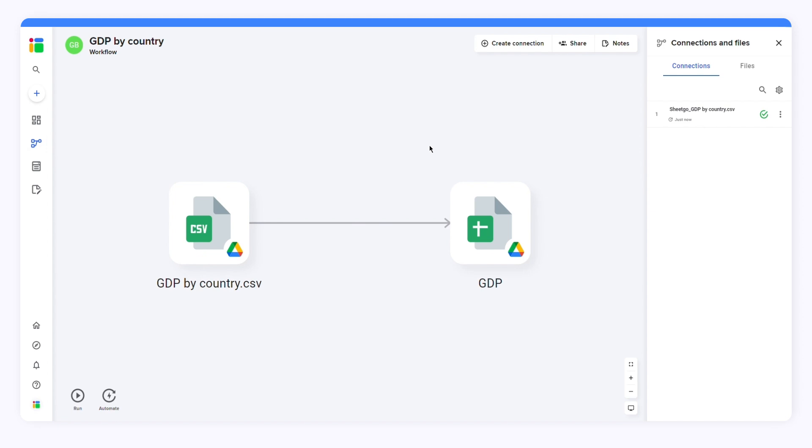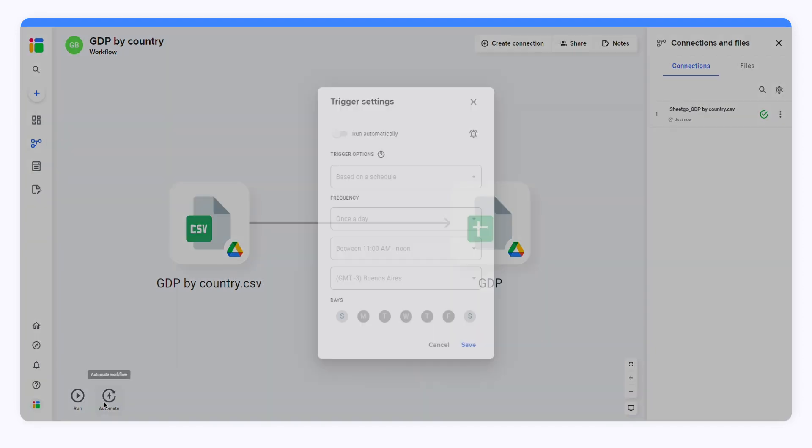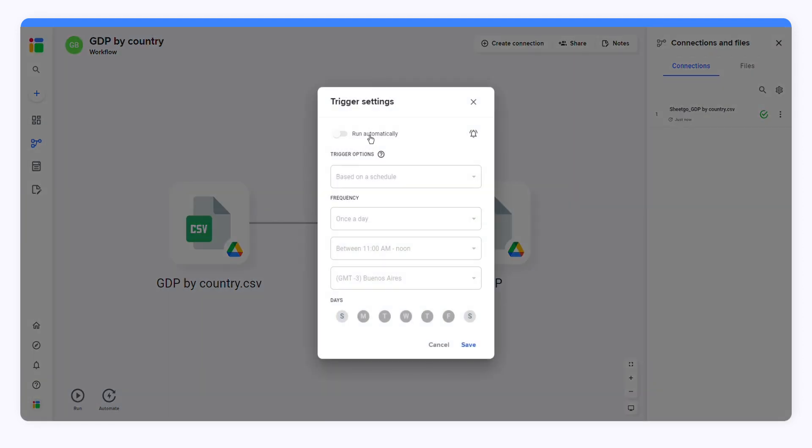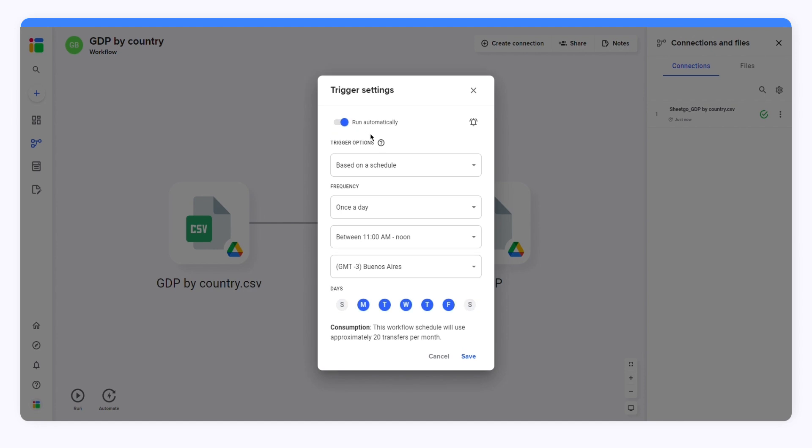Whenever you want to update your spreadsheet, click Run. To automate this process, click on the Automate button. You can update your file based on a schedule, on a form submission, or on a workflow run. I'll select Based on a schedule.